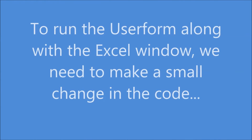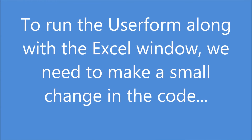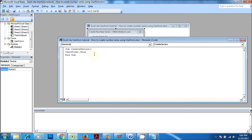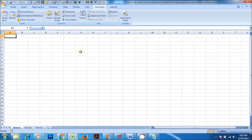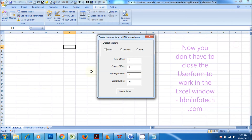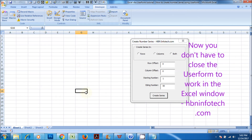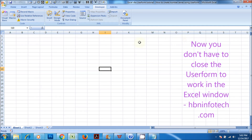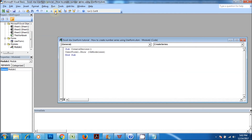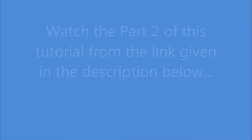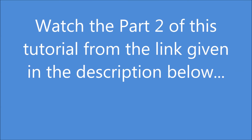To run the user form along with the Excel window, we need to make a small change in the code. Watch part 2 of this tutorial from the link given in the description below.